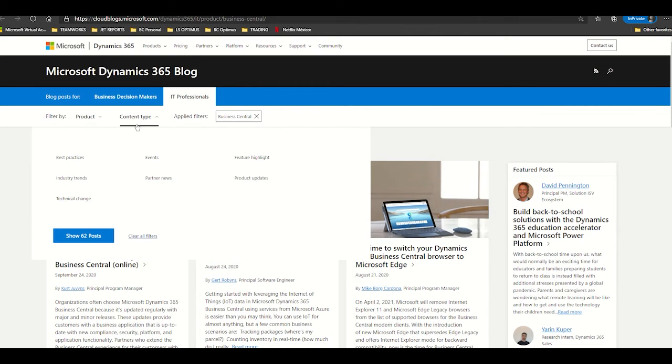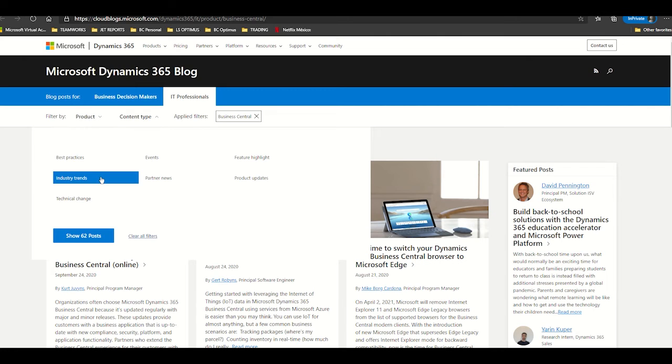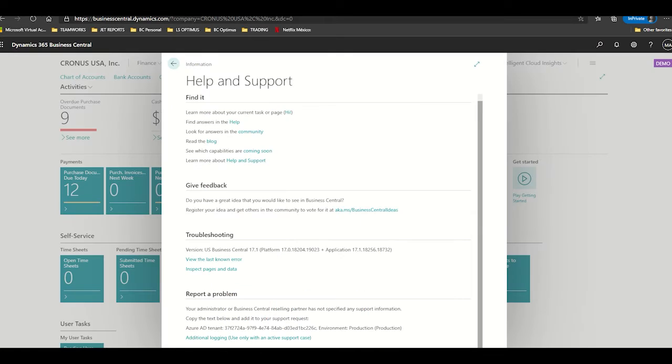If you want to review with your peers and other people that use Business Central in order to review best practices, industry trends, technical changes, etc.